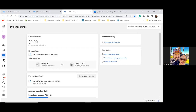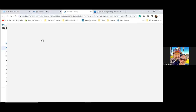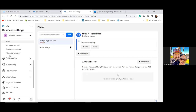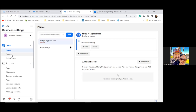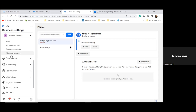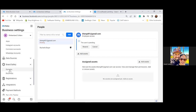Now let's go back to Business Settings — three lines, top left. Scroll down the left side to Brand Safety. Facebook now requires that you own and verify the domain. She bought swiftwater painting.com on GoDaddy. Click on Domains — one is already verified. Go ahead and add the next one.